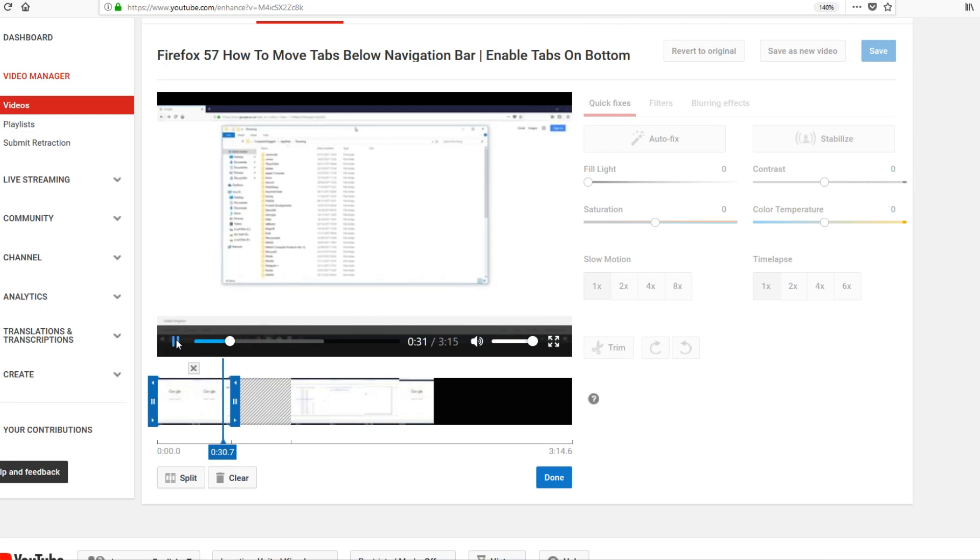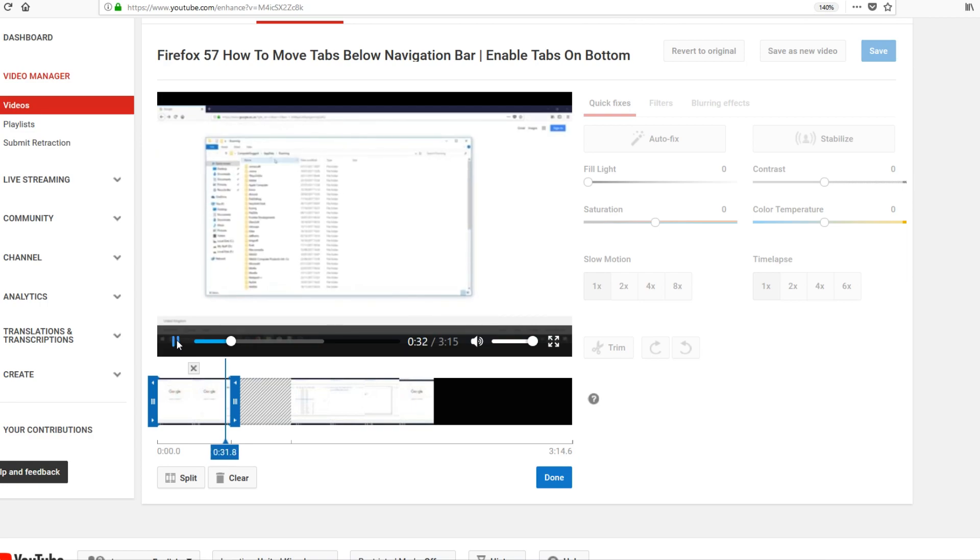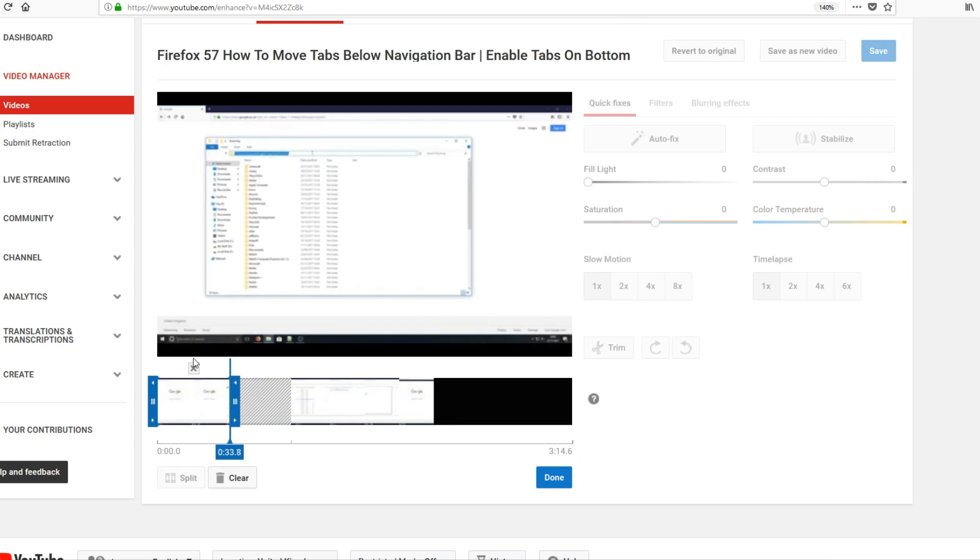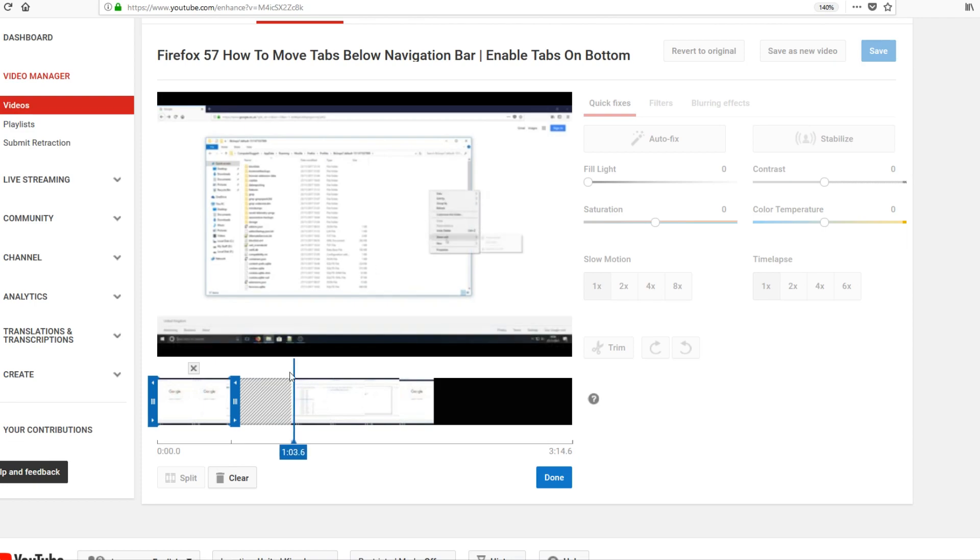If I just press play and show you, now it's going to jump. There you go. Straight away it jumped. It did not include that part of the video.